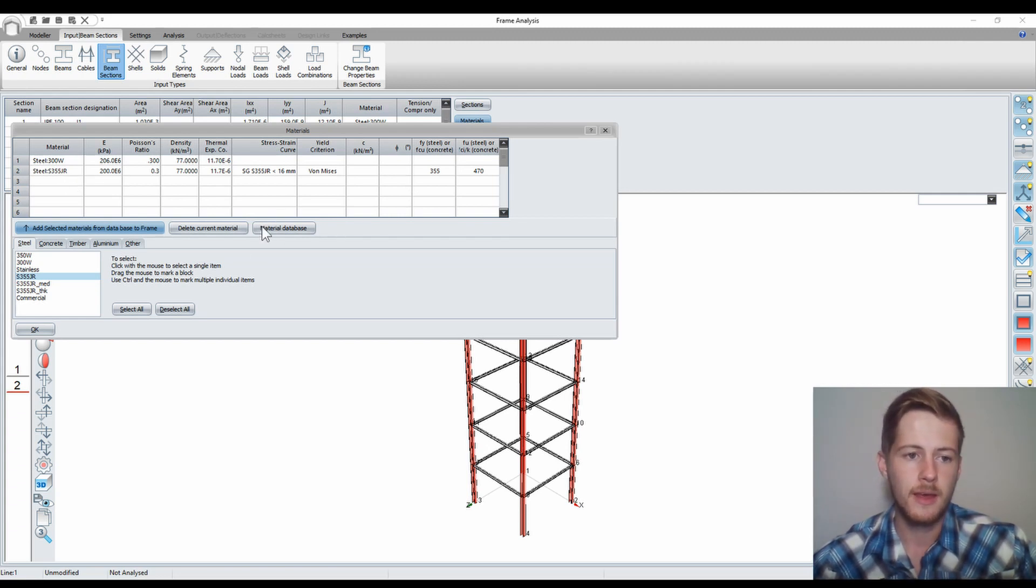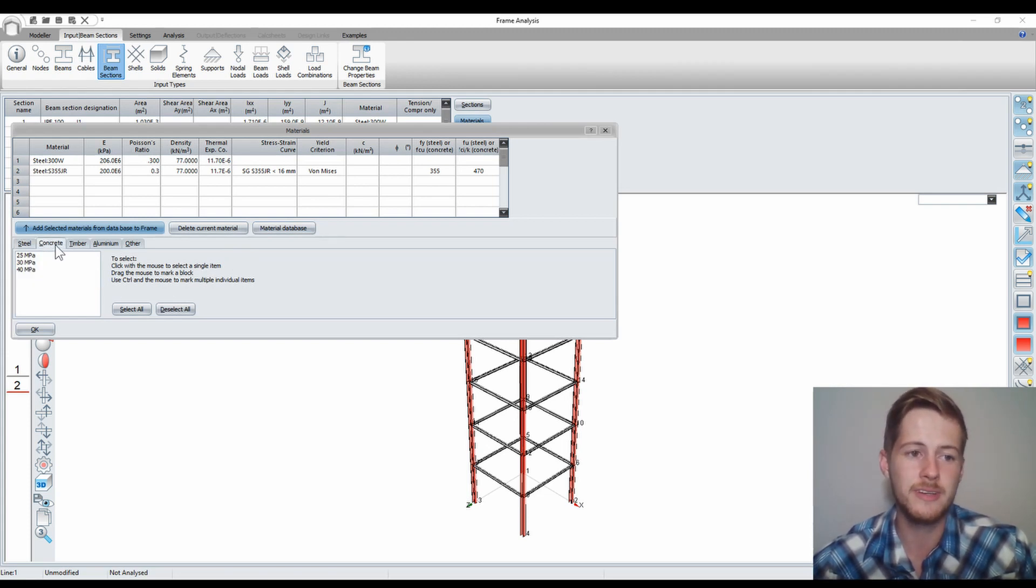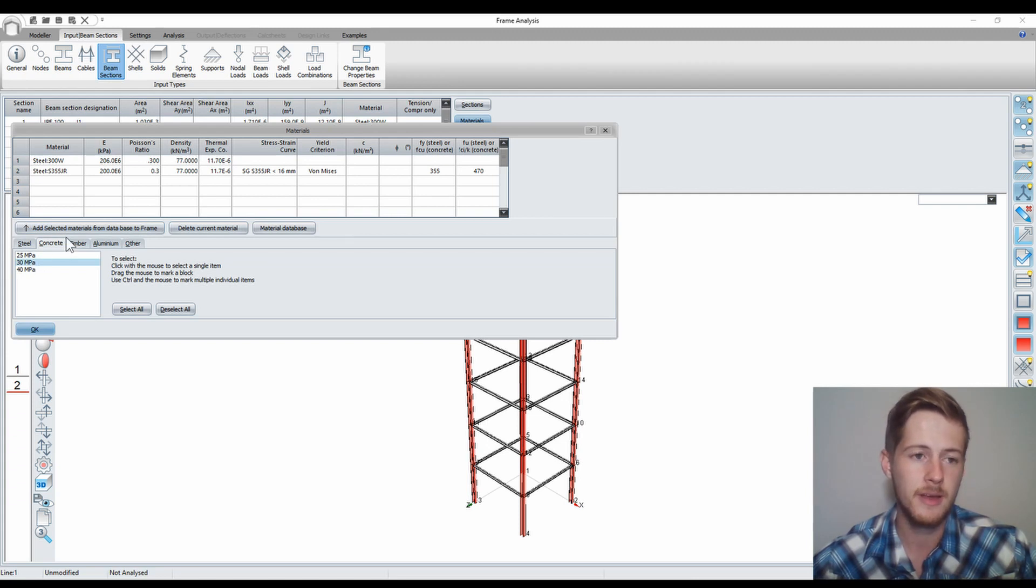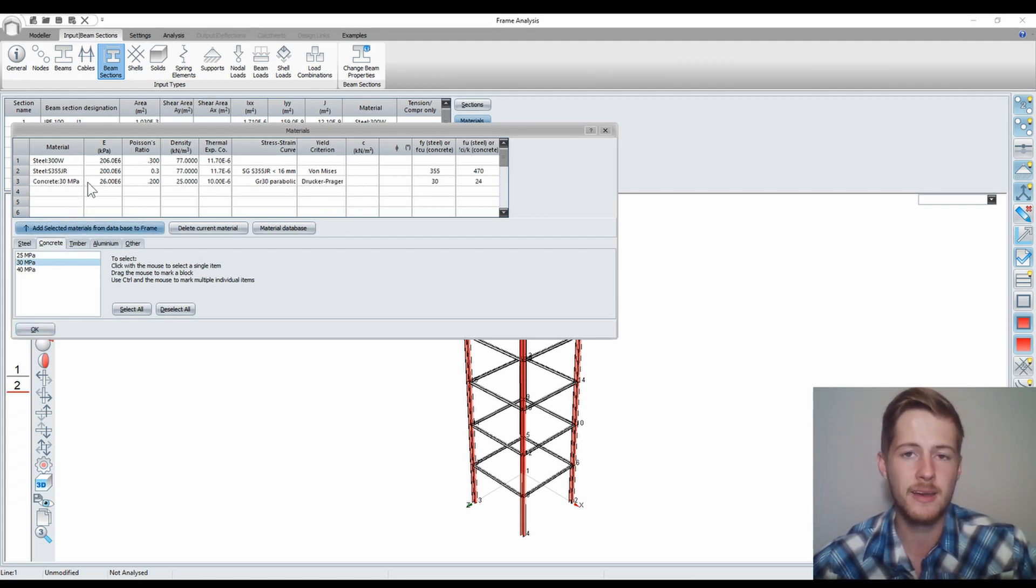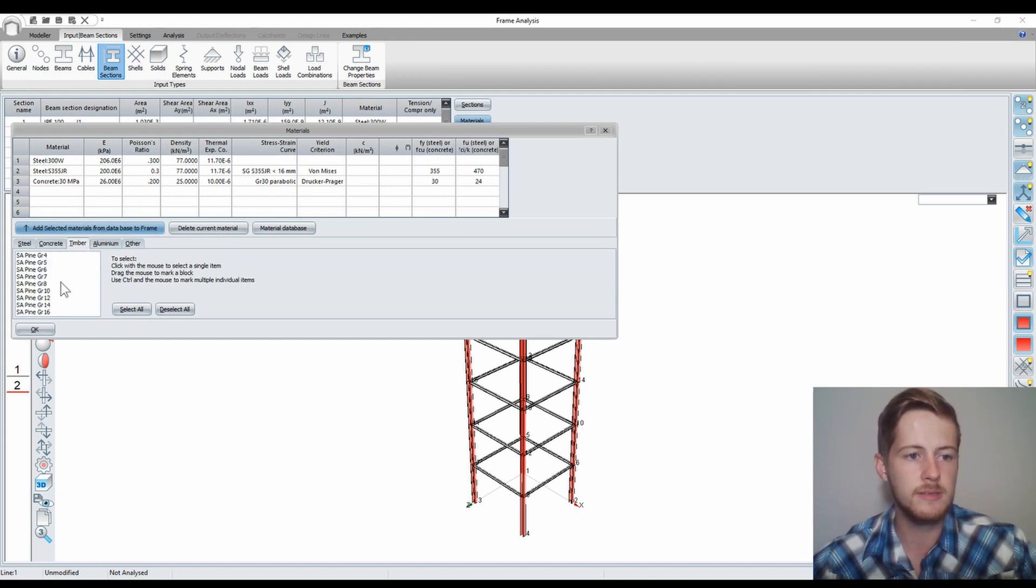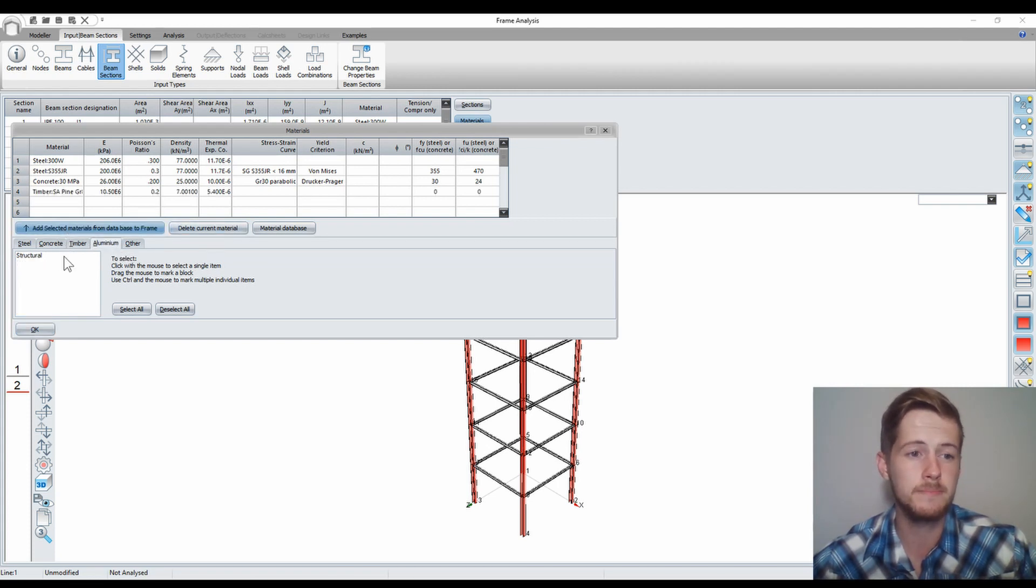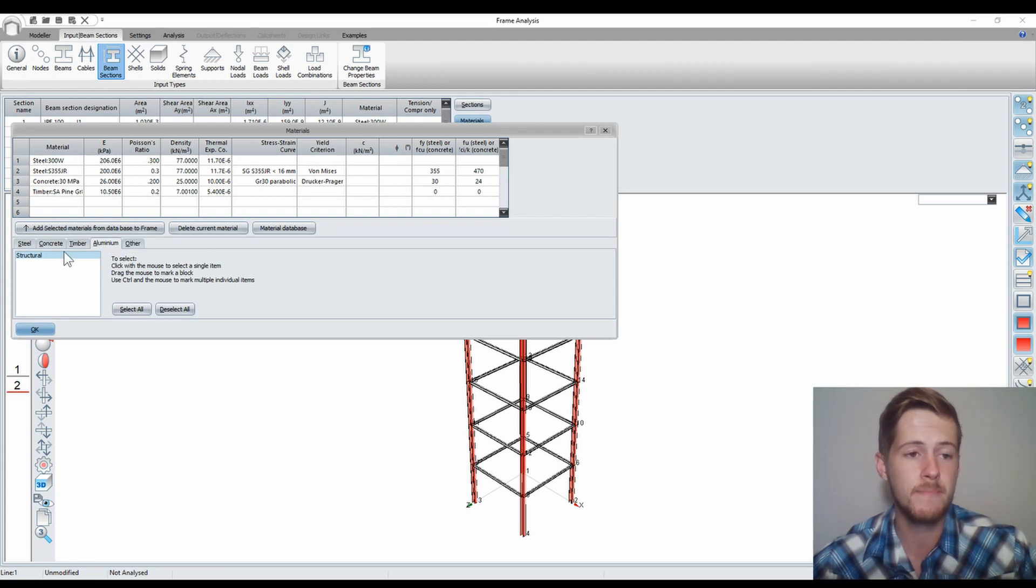Now what I can do is I also want concrete. Let's select the concrete tab, let's select 30 MPa, and I'll once again click this button to add it to my list. Now I can also add timber, say SA Pine Grade 8, and then also aluminum. I've only got an option of structural aluminum. I also add that.